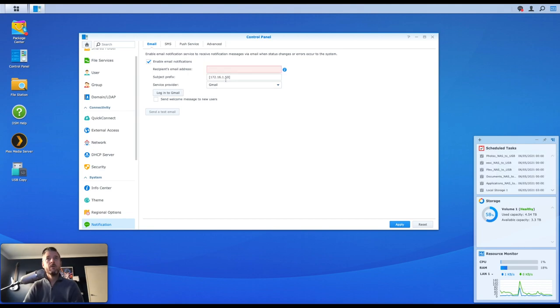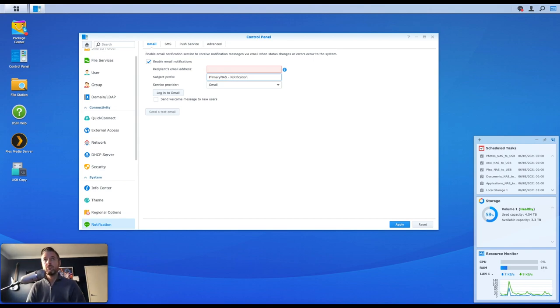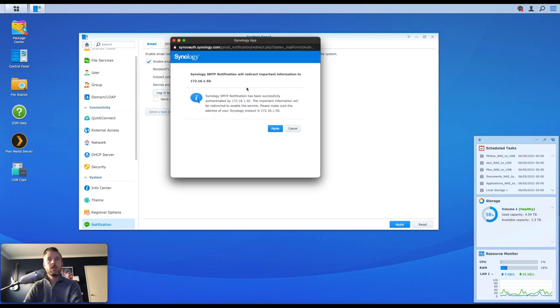So you may want to make your subject prefix also something customized. So you could have your IP address of your Synology NAS, which is what I've got right here, or you can actually say Primary NAS Notification, something similar to that. So at least I know straight away that it's coming from my Primary NAS and this is the notification. If you do get a notification window like this to redirect important information to, we're going to say Agree.